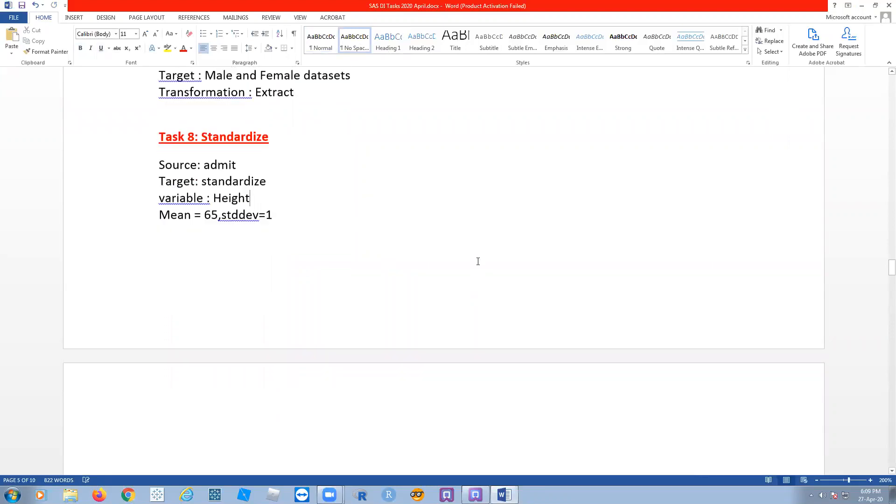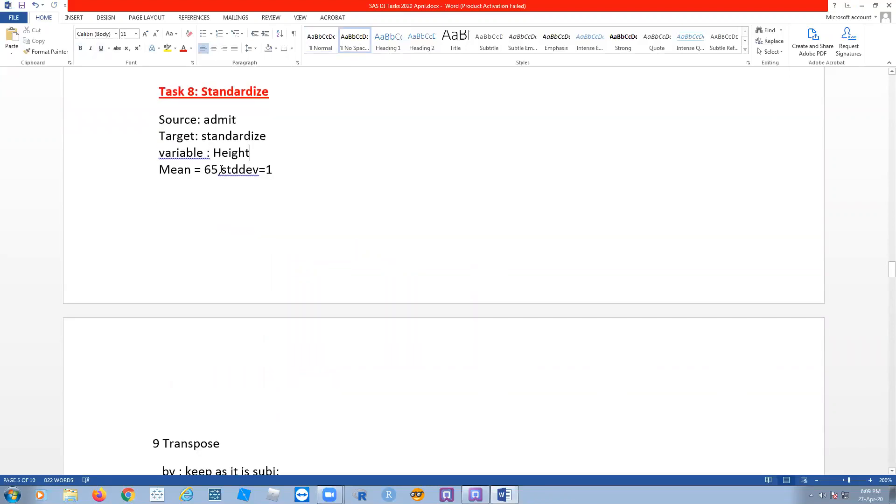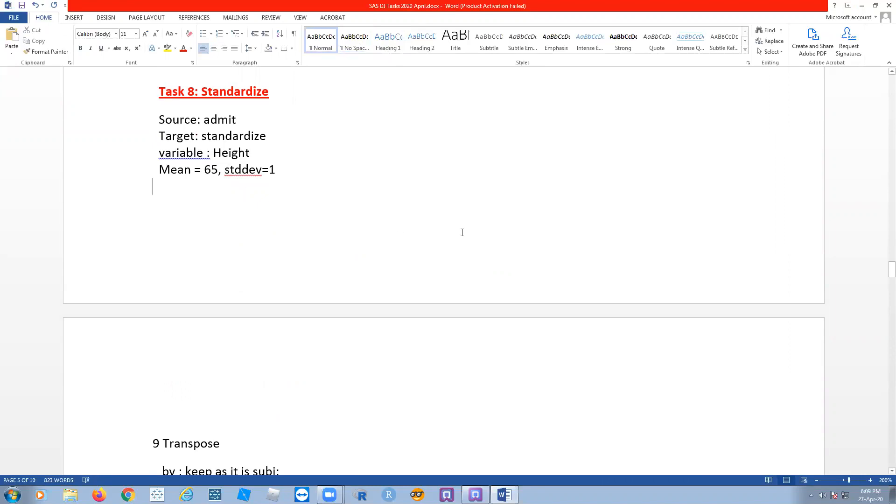Standardize - standardizing means we have to standardize the data, maybe not normally distributed data, or maybe normal. Whatever, if you have more variation or more standard deviation, then we have to standardize the data.